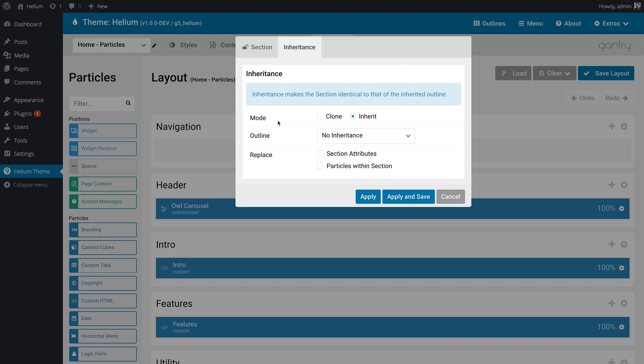However, this won't sync settings. So if you wanted to, for example, have a change made to the base outline, and you want to see it reflected on all of the different outlines that are inheriting that section, that won't happen if you use clone. So we're going to use inherit in this case.